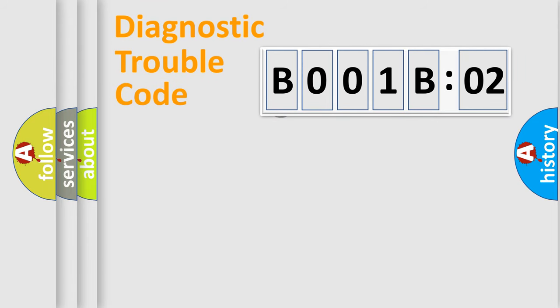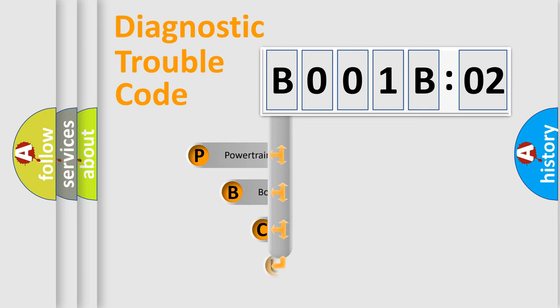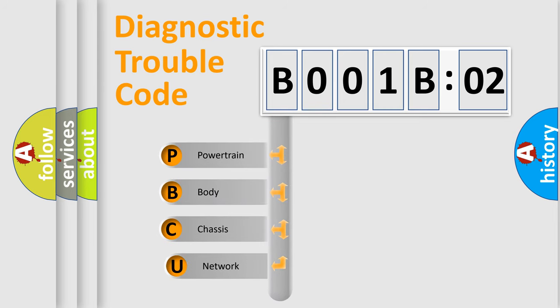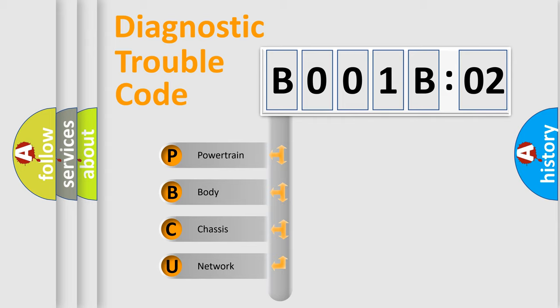First, let's look at the history of diagnostic fault code composition according to the OBD2 protocol, which is unified for all automakers since 2000. We divide the electric system of automobiles into four basic units.